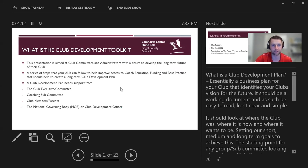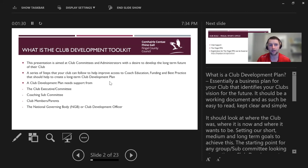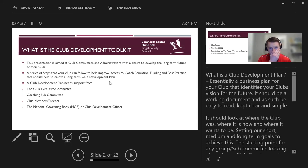The club development toolkit presentation is aimed at club committees and club administrators with a view to your long-term future within the club. We'll look at a series of steps that your club can follow to improve access to things like coach education, funding, and best practice, which should help to create some long-term club development plans.